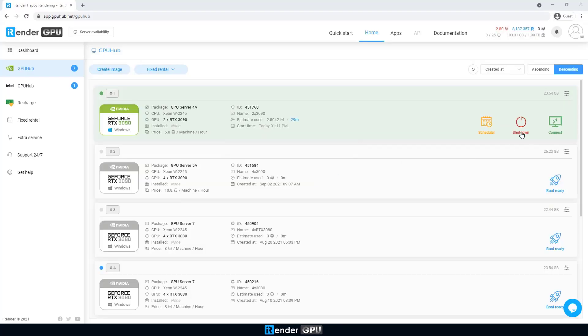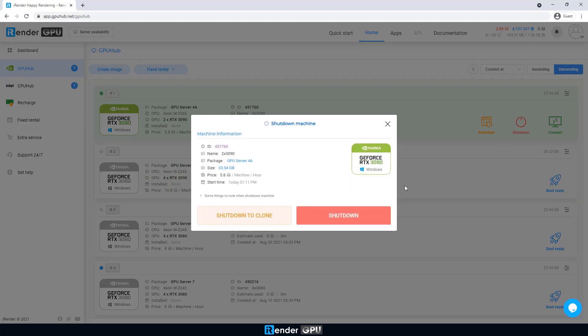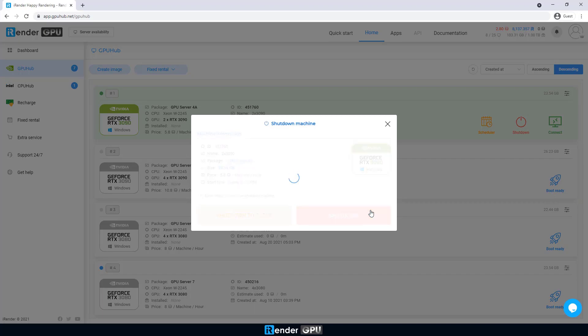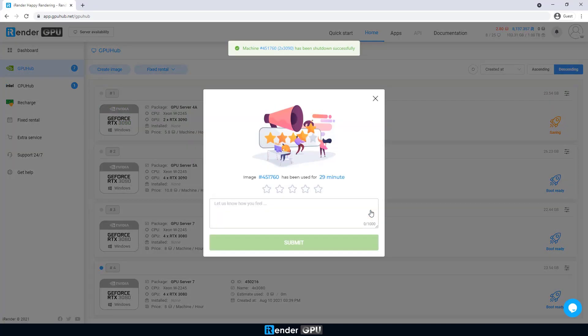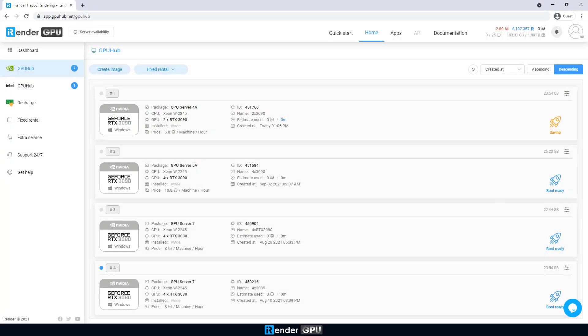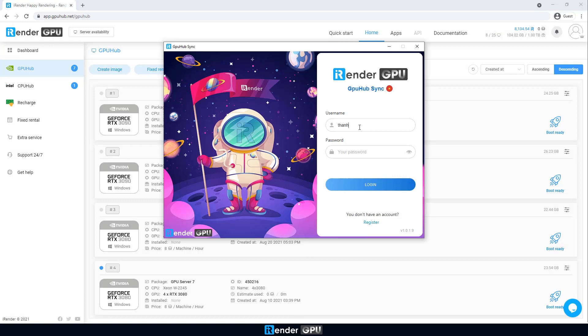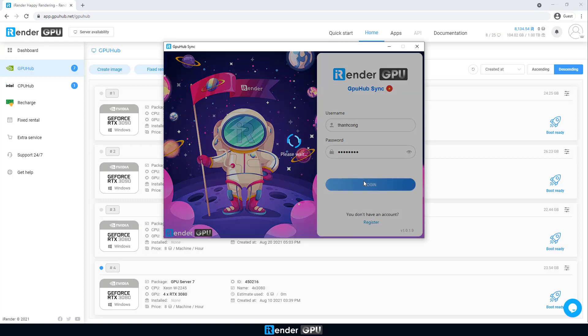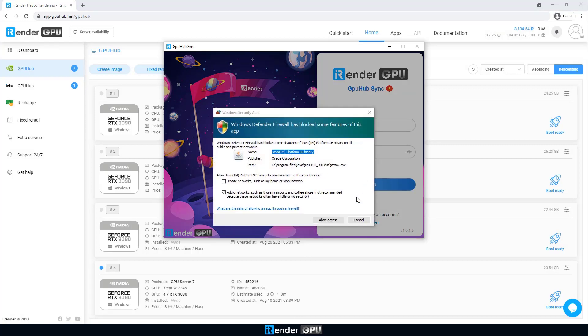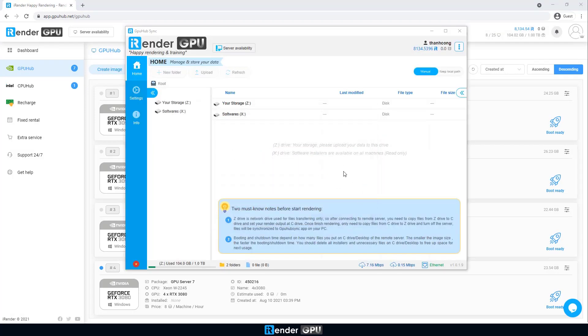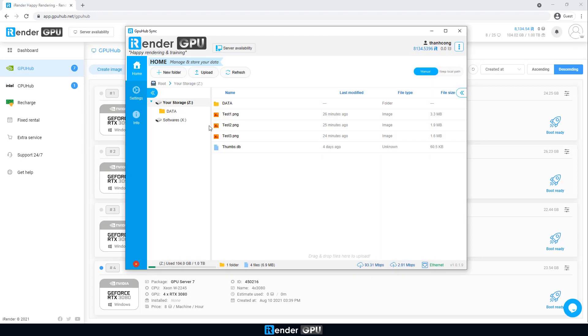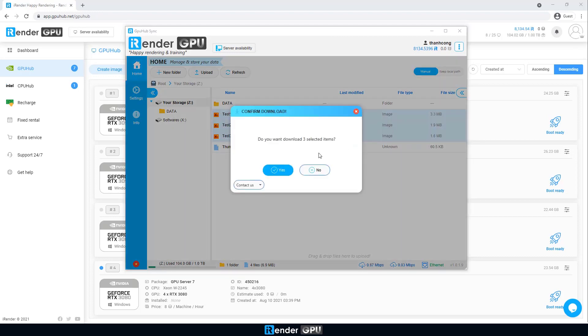After using the remote server, we shut it down. Finally, open the GPU hub sync app on our personal computer to download the rendered images. To sum up, we already test to render three Maxwell projects on the 2x RTX 3090.